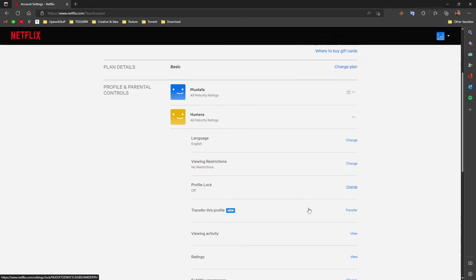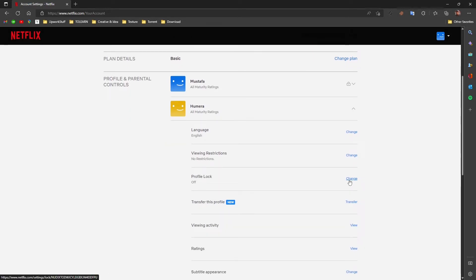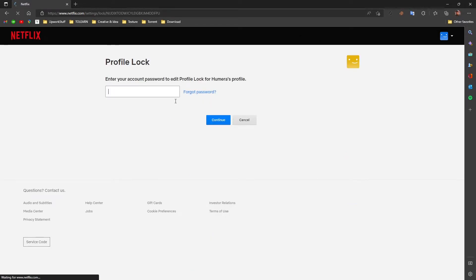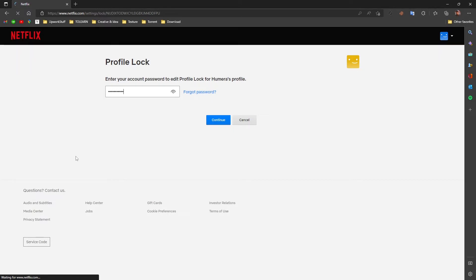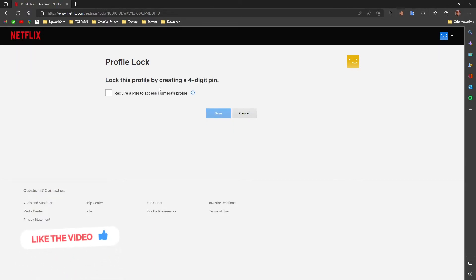Now here what you need to do is you would see profile lock option. Click on change and here it will ask you for your Netflix account password. Simply enter your Netflix account password and press enter. After that it'll ask you to lock your profile with a four digit pin.